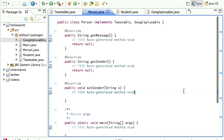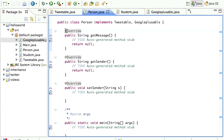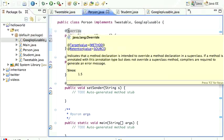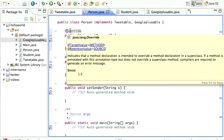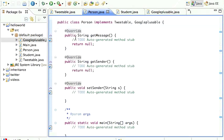These @Override annotations are Java annotations. If you hover over one, it says it indicates that a method declaration is intended to override a method declaration in its superclass. You don't technically need them, but they're useful for both Eclipse and the Java compiler, and javadoc uses them too. It's a good reminder telling you that getMessage is there because it's overriding — or in this case implementing — the Tweetable interface.